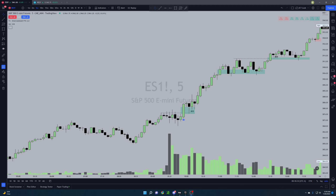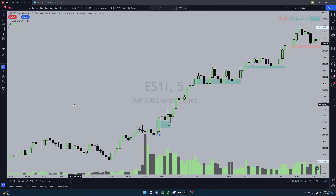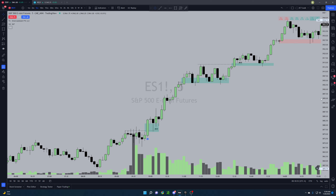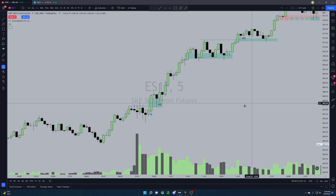What's going on guys, Key Flow here just recording this trade recap for today on the ES chart. I mainly wanted to record this because of how clean the price delivery was today, so I'll show you guys how I did and how I would have played today's price action.